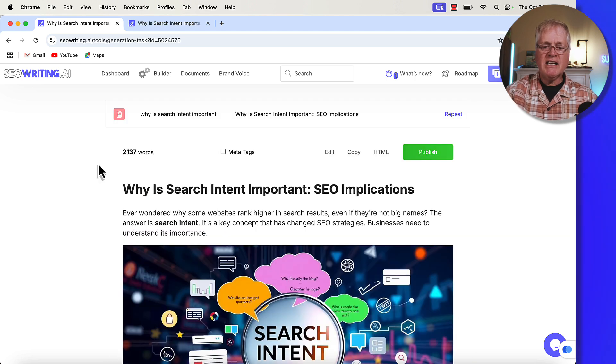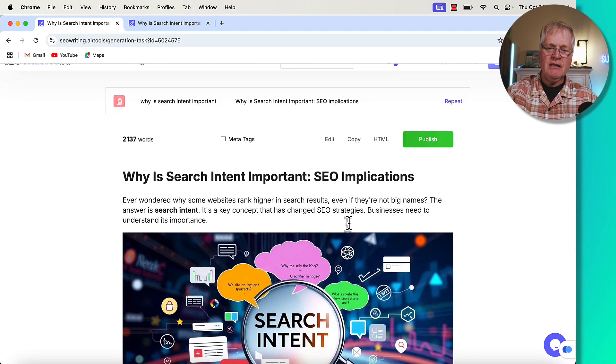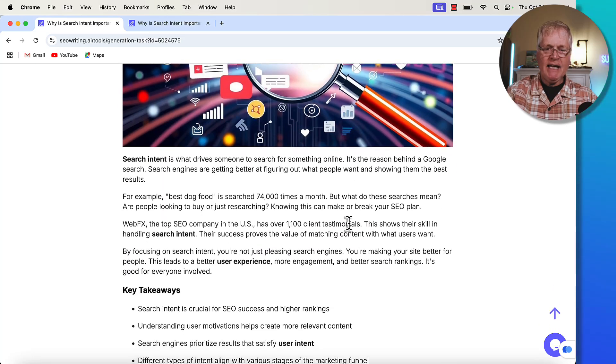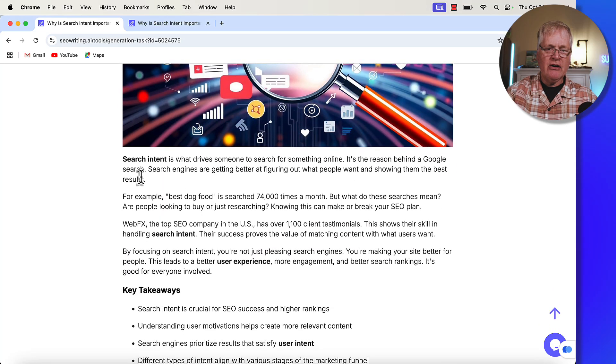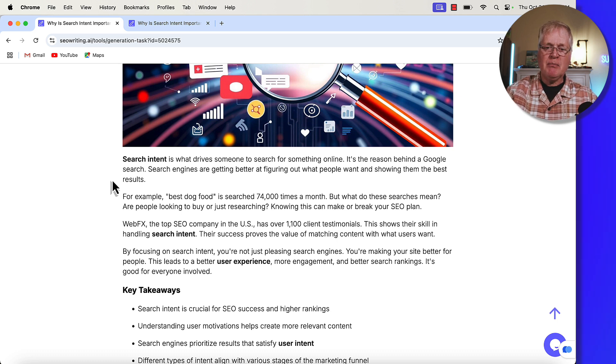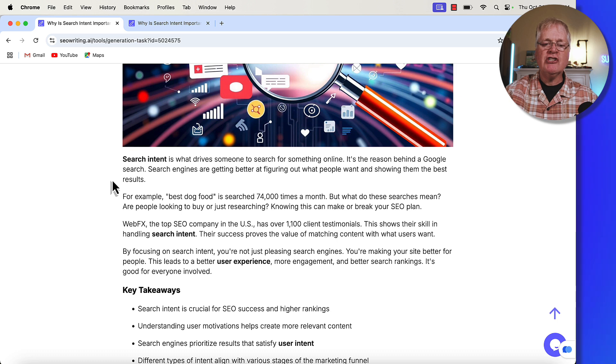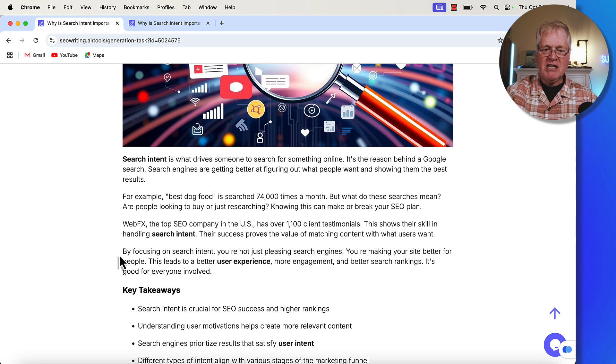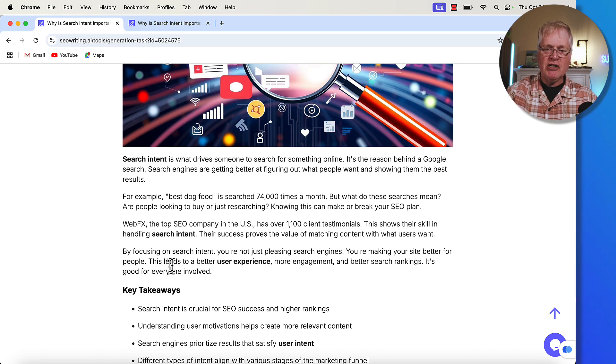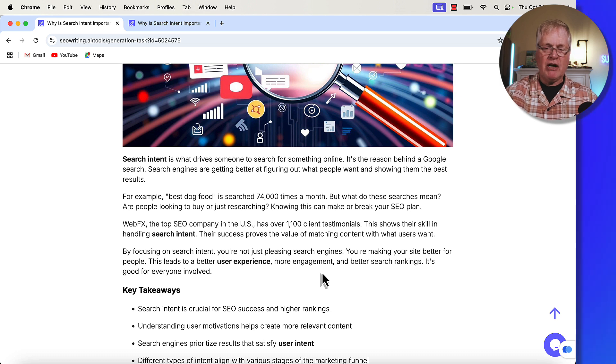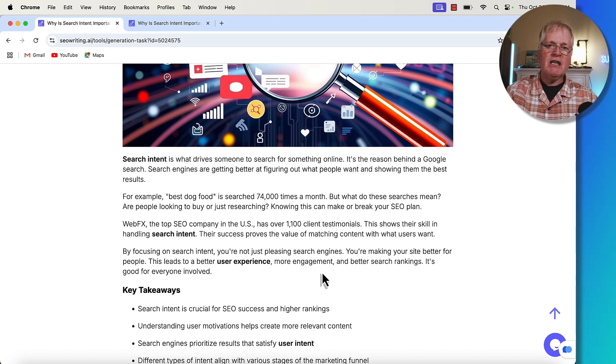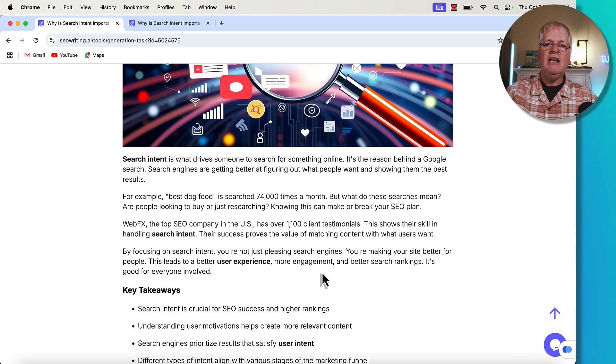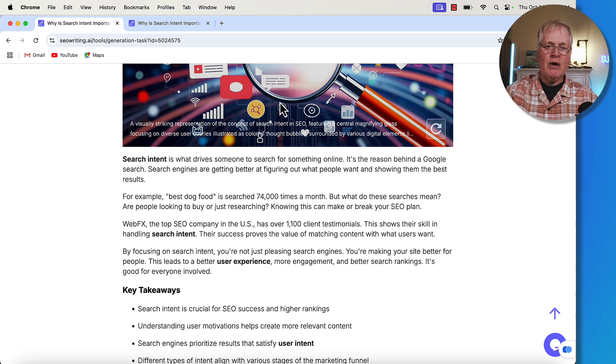So here's that initial article that was written. Let's go ahead and just take a look at something here. And I'm just going to read through it real quickly. Search intent is what drives someone to search for something online. It's the reason behind a Google search. Search engines are getting better at figuring out what people want and showing them the best results. By focusing on search intent, you're not only pleasing search engines, you're making your site better for people. This leads to better user experience, more engagement, etc.